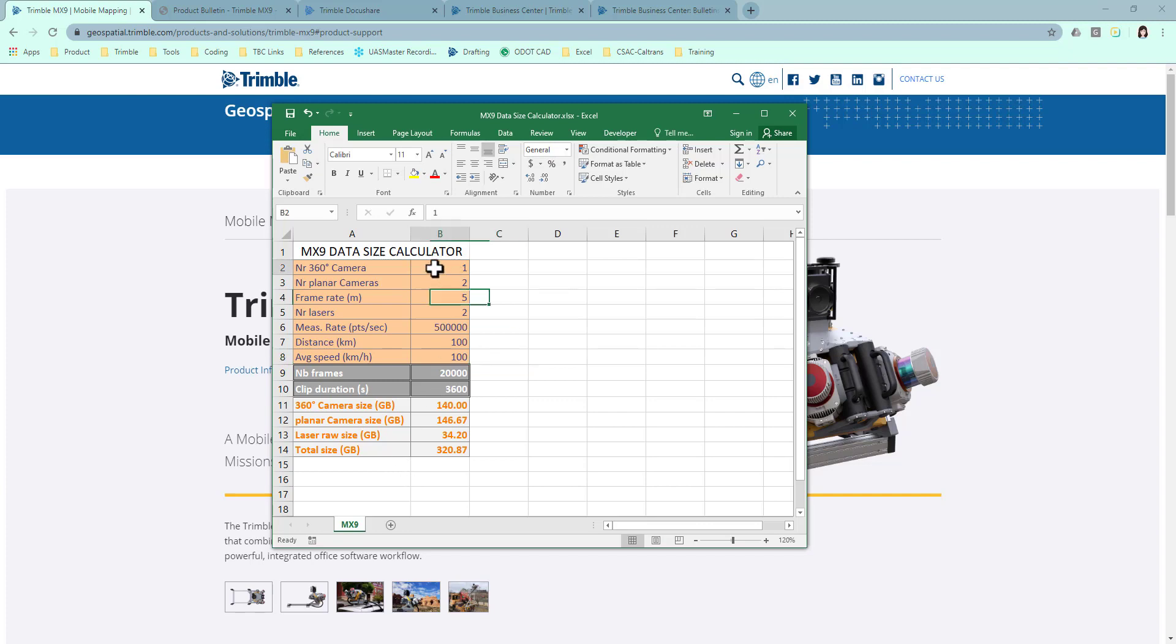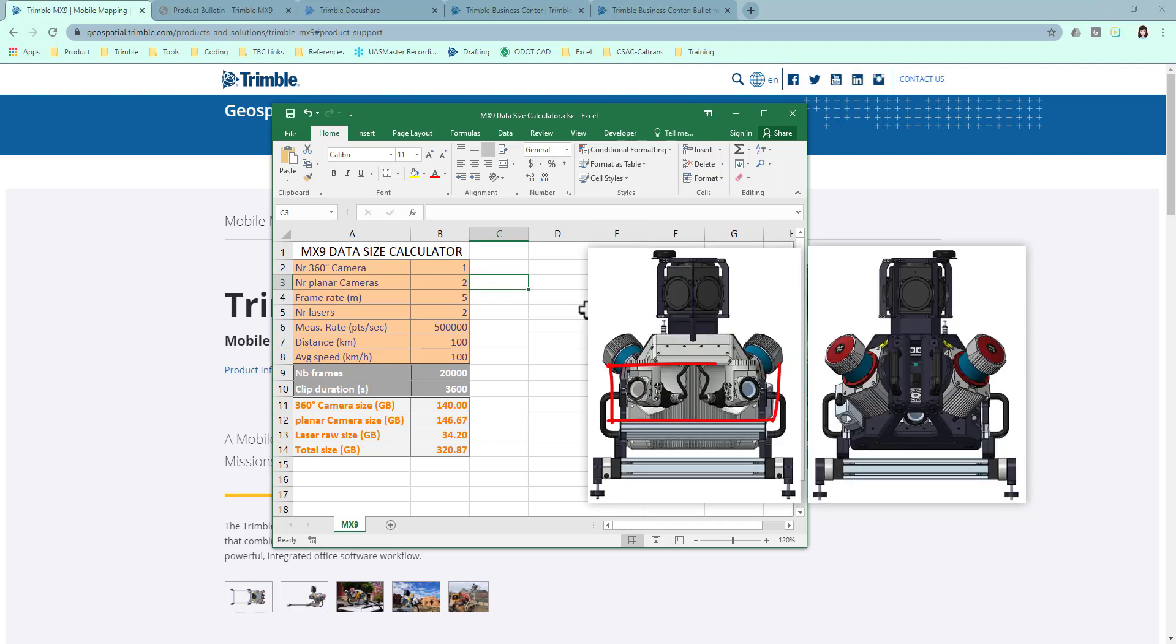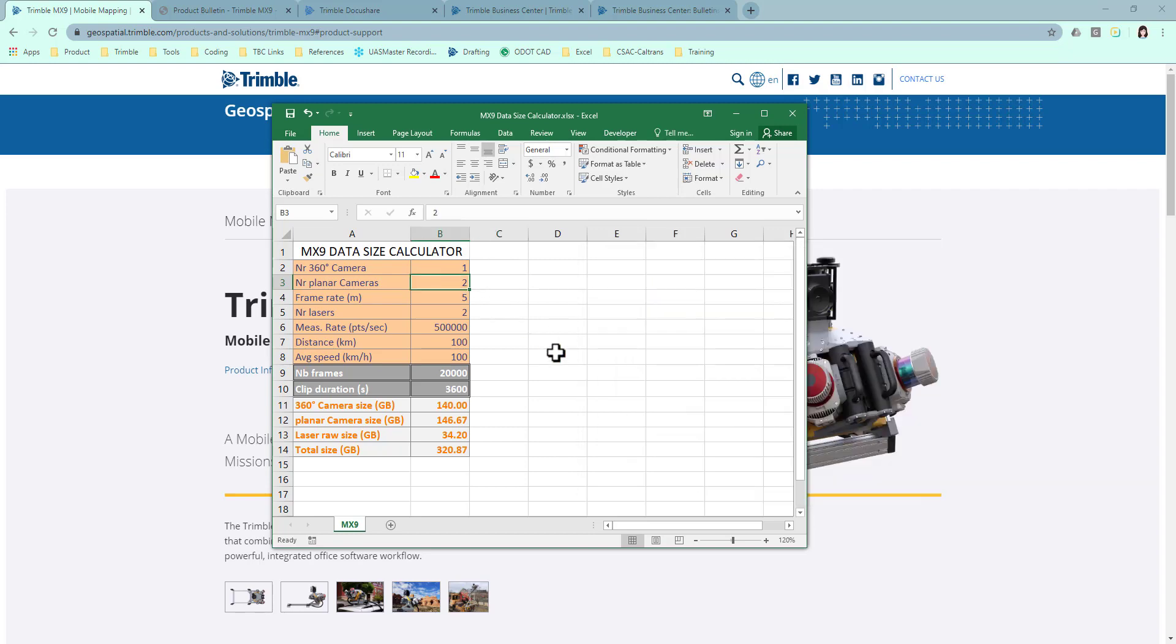The first field, number of 360 camera. The MX9 systems only have one 360 camera embedded, so the number will always be one. Number of planar cameras. By default, MX9 have three planar cameras enabled: the front left, front right, and the backward camera. If you choose to disable one or two of them, change this number to the correct number.